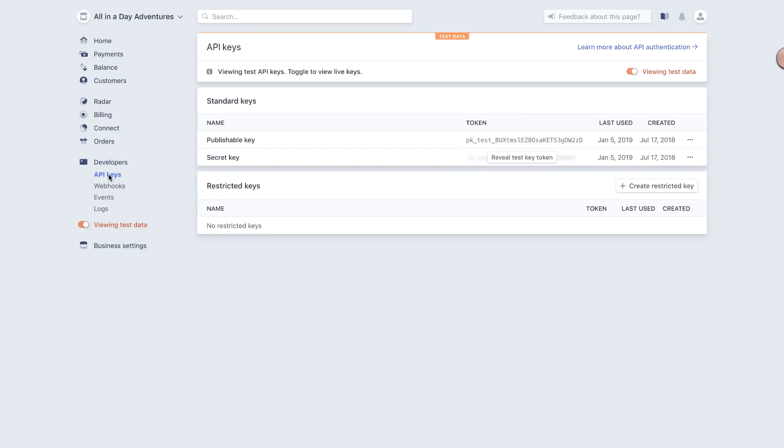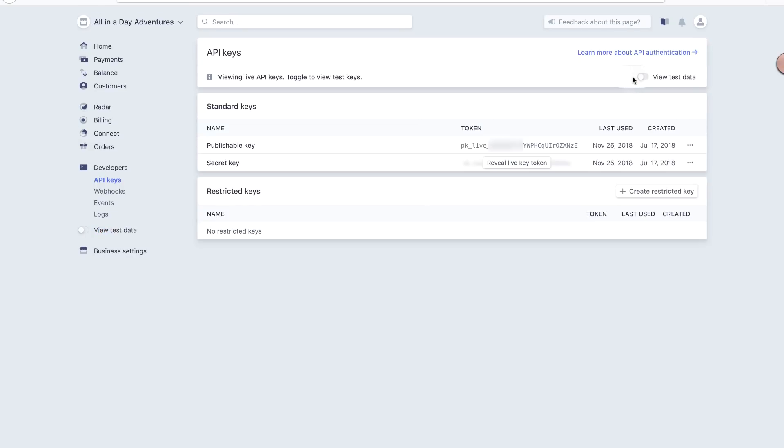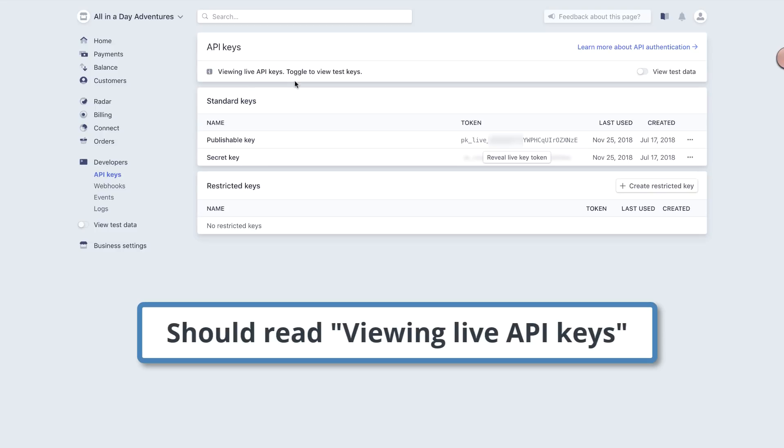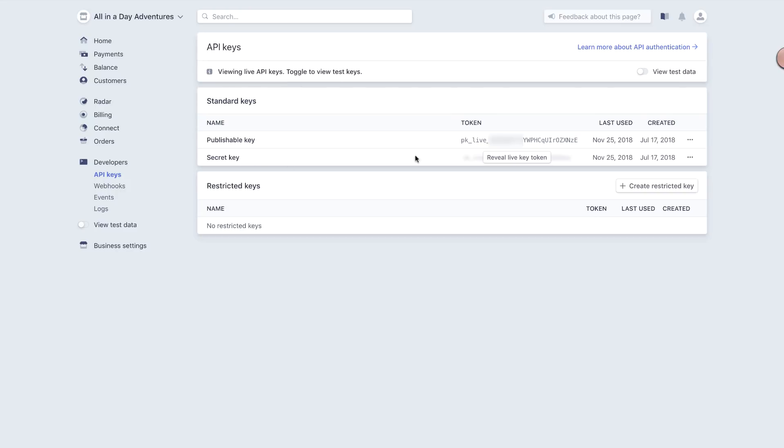In the upper bar of the API Keys section, be sure the message states that you're viewing live API keys. This is critical, since using test API keys won't actually allow the processing of live payments, so you'll never receive those funds. Do be careful not to share your Stripe account keys. Keep them safe.